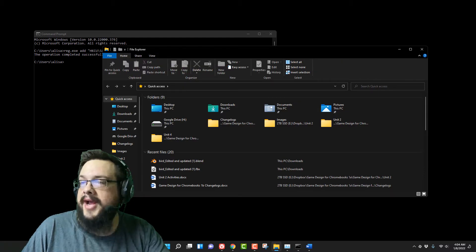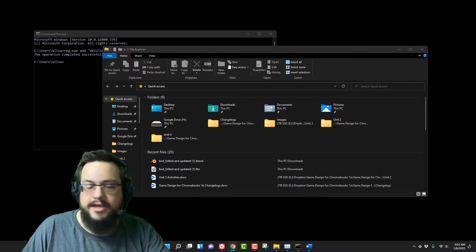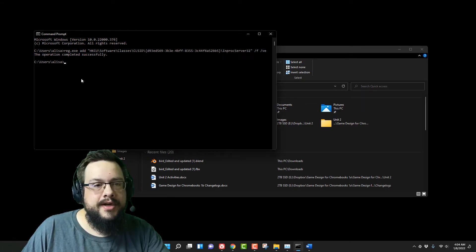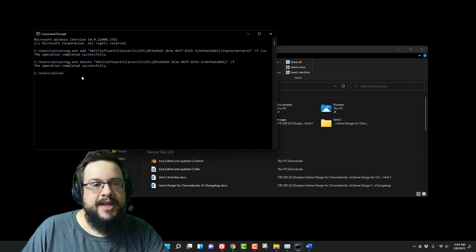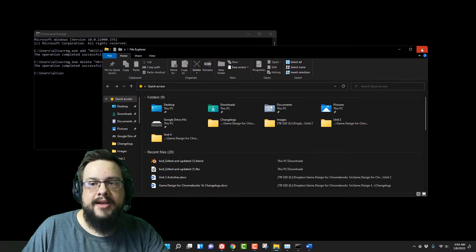If you want to switch it back, there is another code we can use. I'll paste both of these in the description below. So you just paste that in and it switches it back.